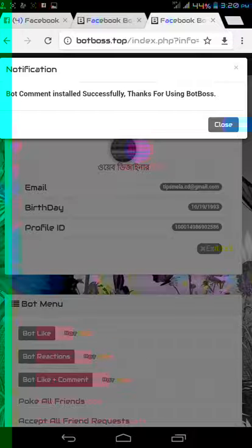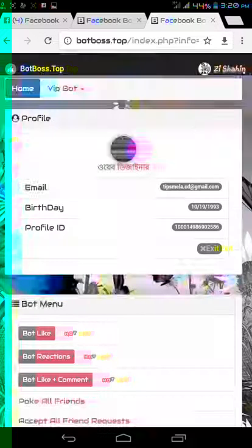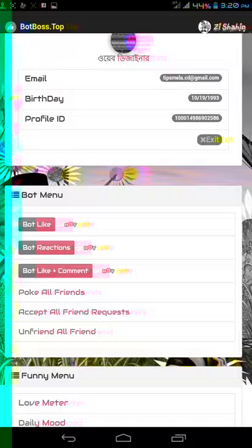Comment installed successfully. Thanks for using bot boss. Close. Bot like.